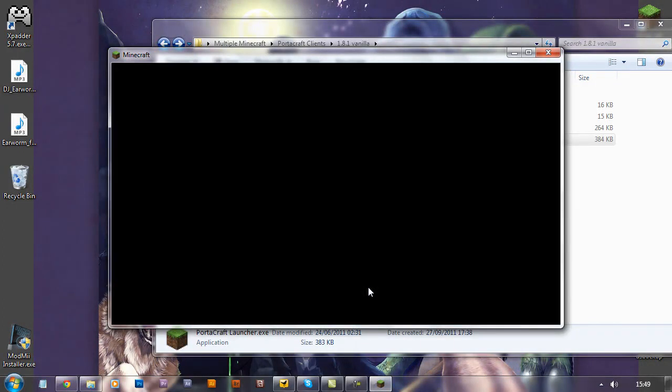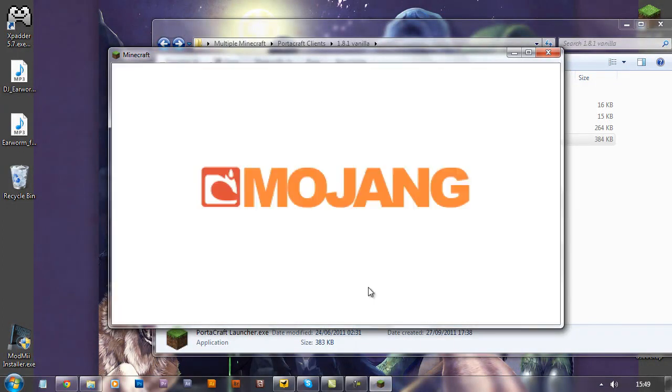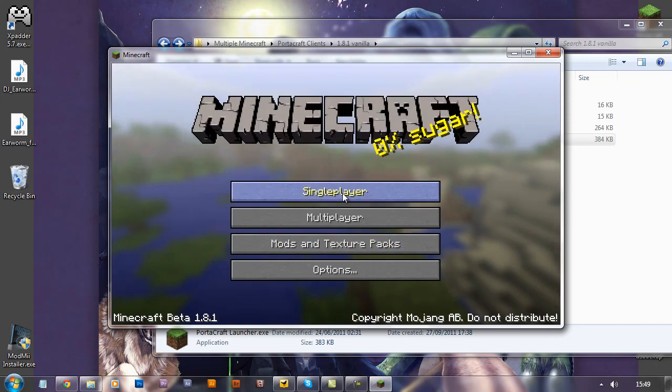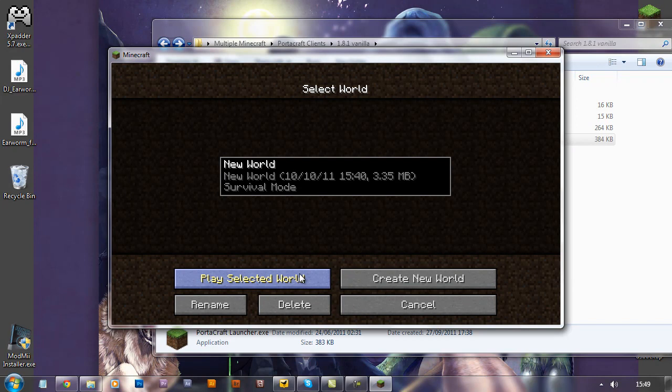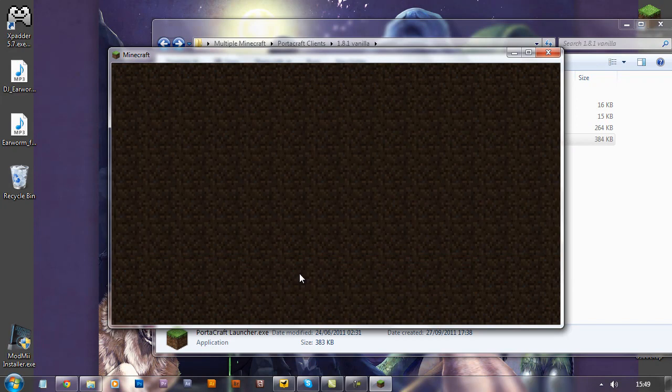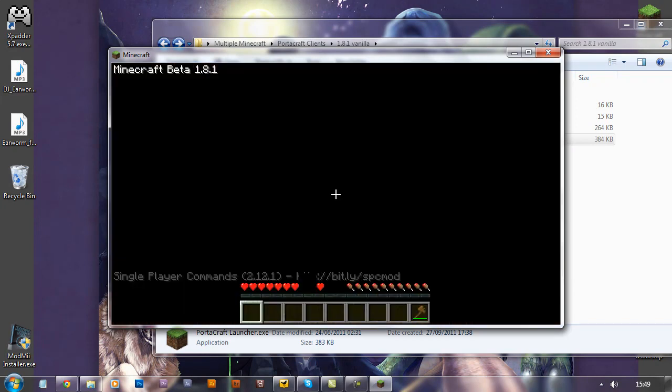So we'll log in, we'll go to this world, which is one I prepared earlier.